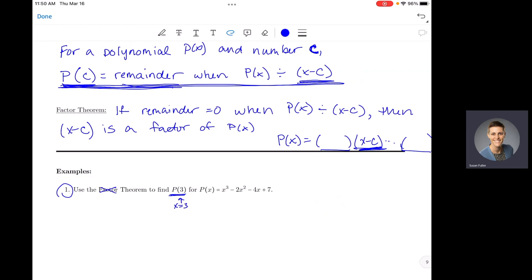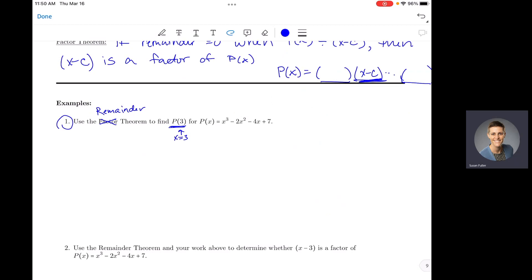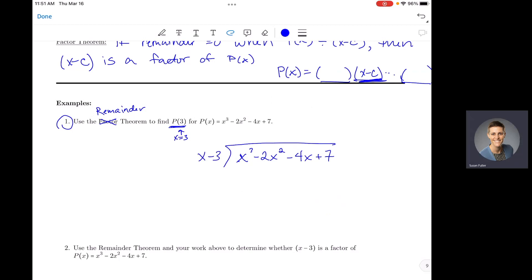Note: the problem says 'factor theorem' but it should say 'remainder theorem' — that's a typo on my part, sorry. So the remainder theorem says we take p(x) = x³ − 2x² − 4x + 7 and divide by x minus 3, the factor that creates x = 3, and we'll do polynomial long division.